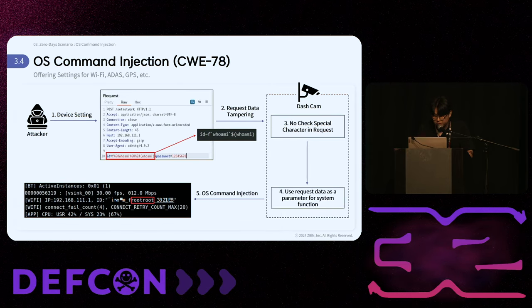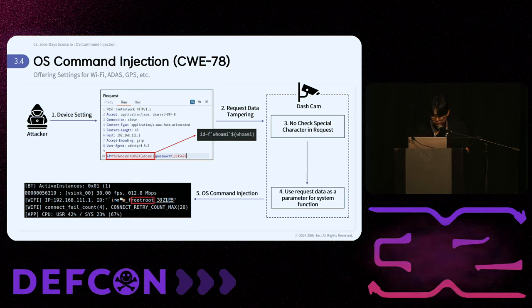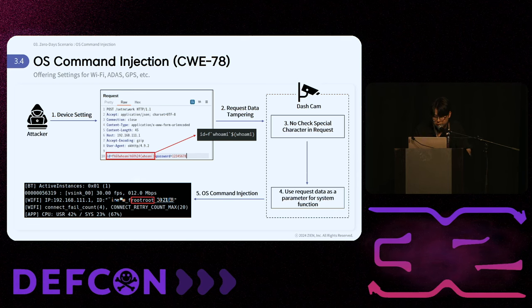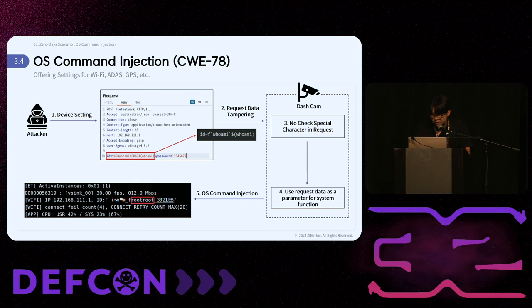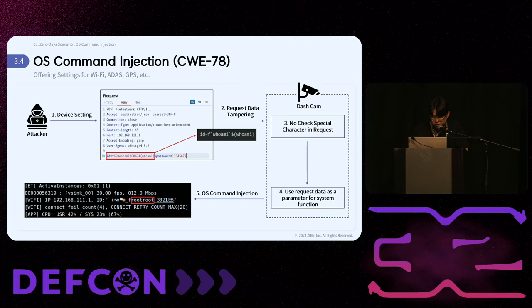The settings for Wi-Fi, ADAS, GPS, and other features can lead to OS command injection vulnerabilities. When sending device configuration packets, an attacker can manipulate the data using a proxy tool with backticks and dollar-parentheses syntax. If the dashcam does not validate special characters and uses this data as parameters for system functions, OS command injection can occur, allowing the attacker to take control of the system.